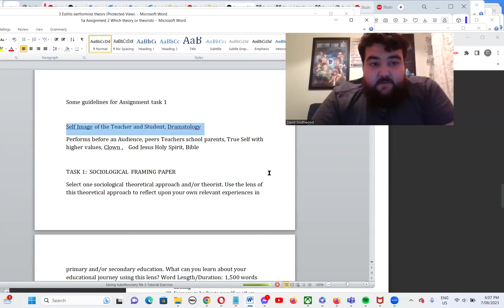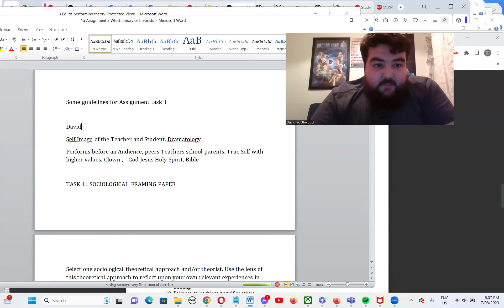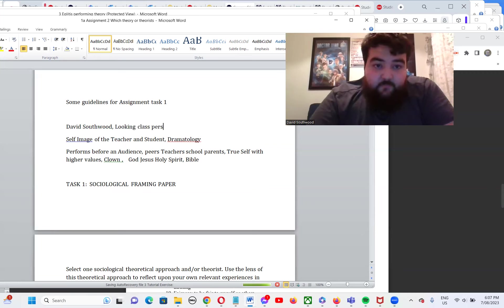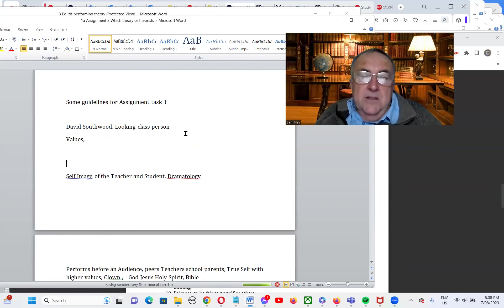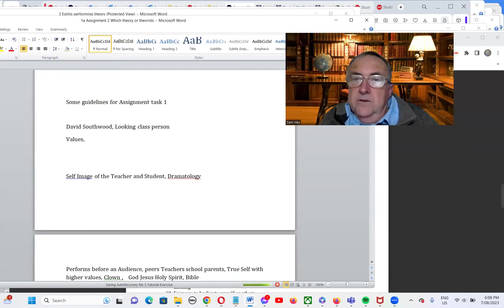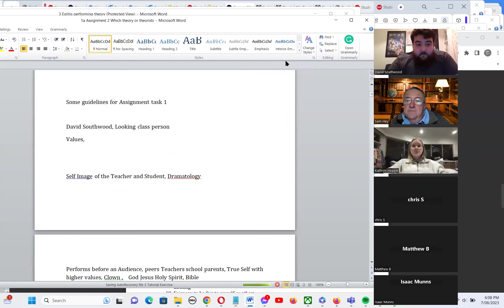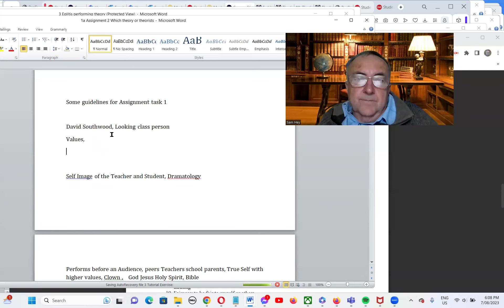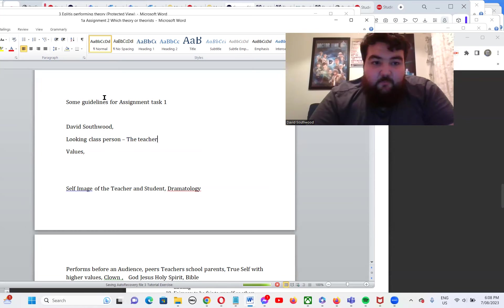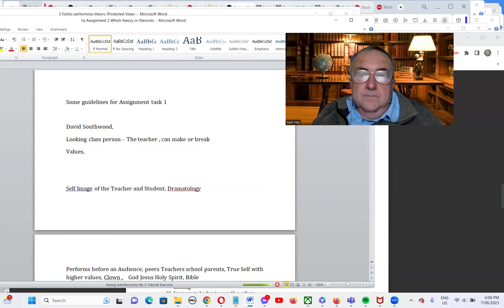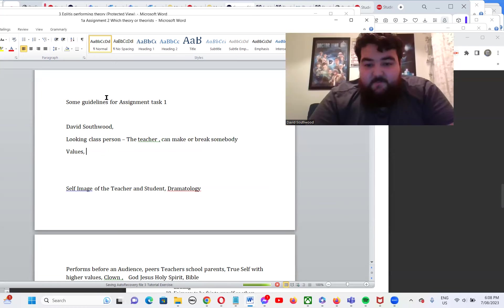David shares two takeaways: the looking glass self concept, and the importance of values that individuals hold for themselves. The lecturer affirms these: being aware that people see themselves in others, and then values as well. David elaborates — the looking glass can make or break somebody depending on how it's used.